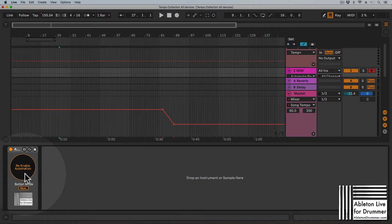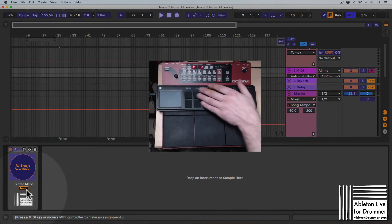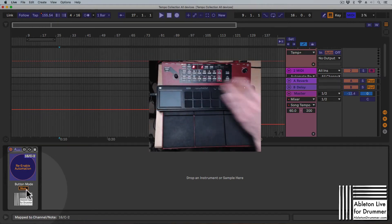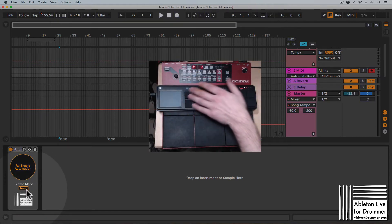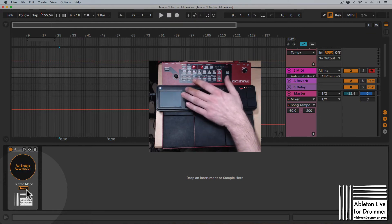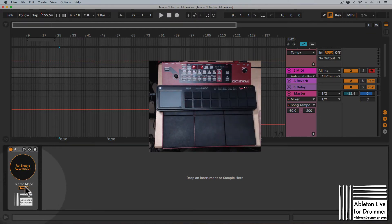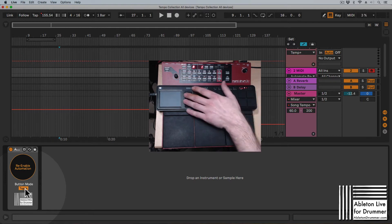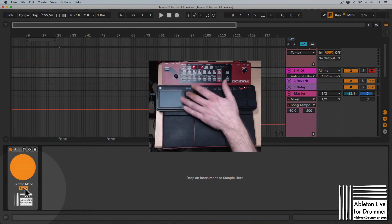You can also set up a MIDI controller for the re-enable automation button. Here you have a momentary mode so the button doesn't stay on — just one hit and the button turns off automatically. If it's set to toggle, you have to hit it twice.